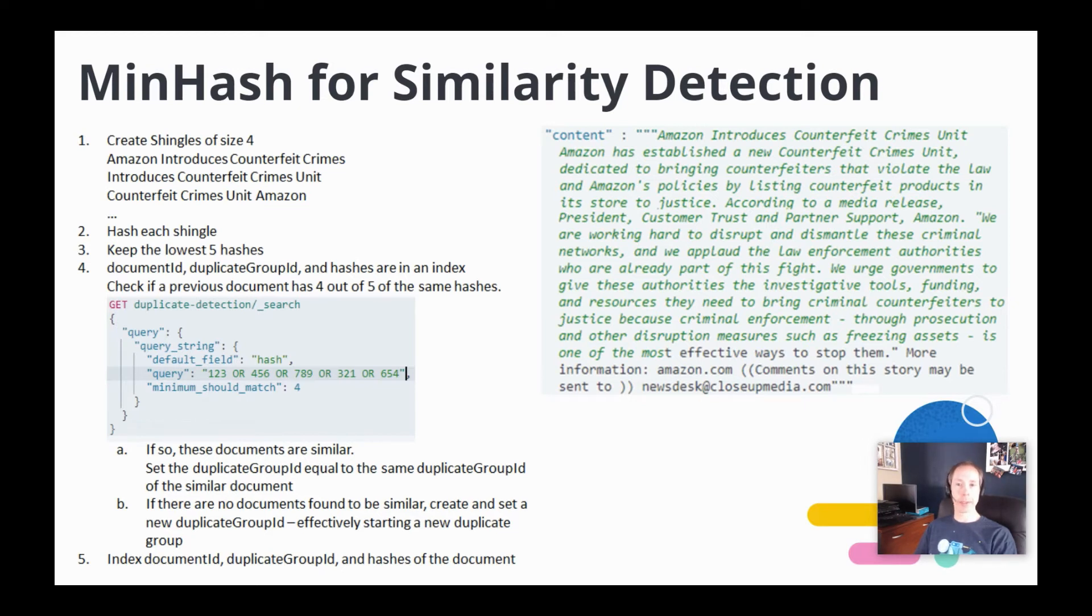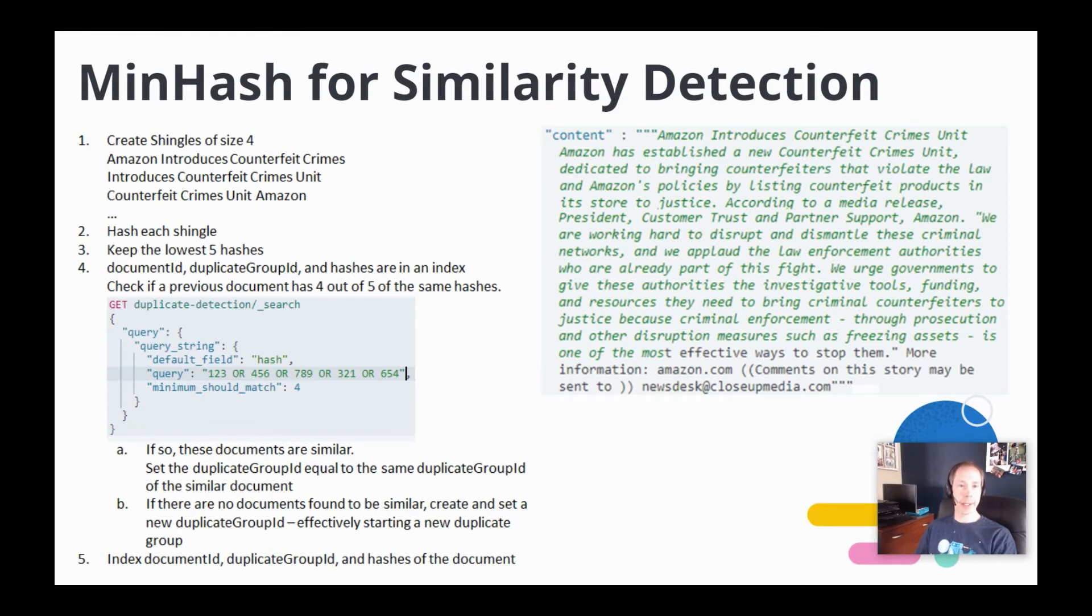We first create shingles from the content of size four. We start with the first four words, then move to the second word and take four words, then move to the third word and take four words, and so on until we reach the end of the content. Then we hash each shingle and we keep the lowest five hash values.